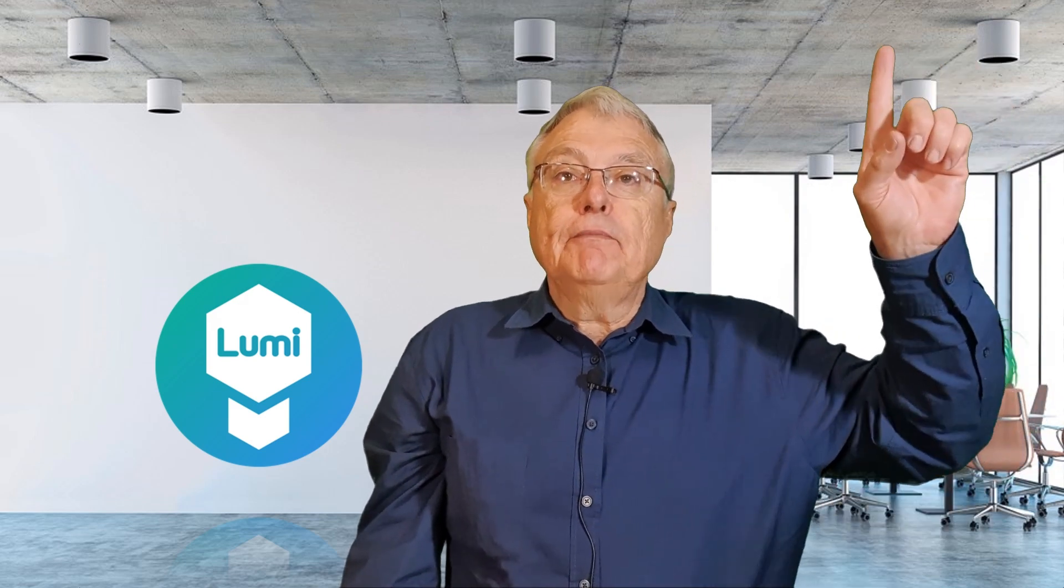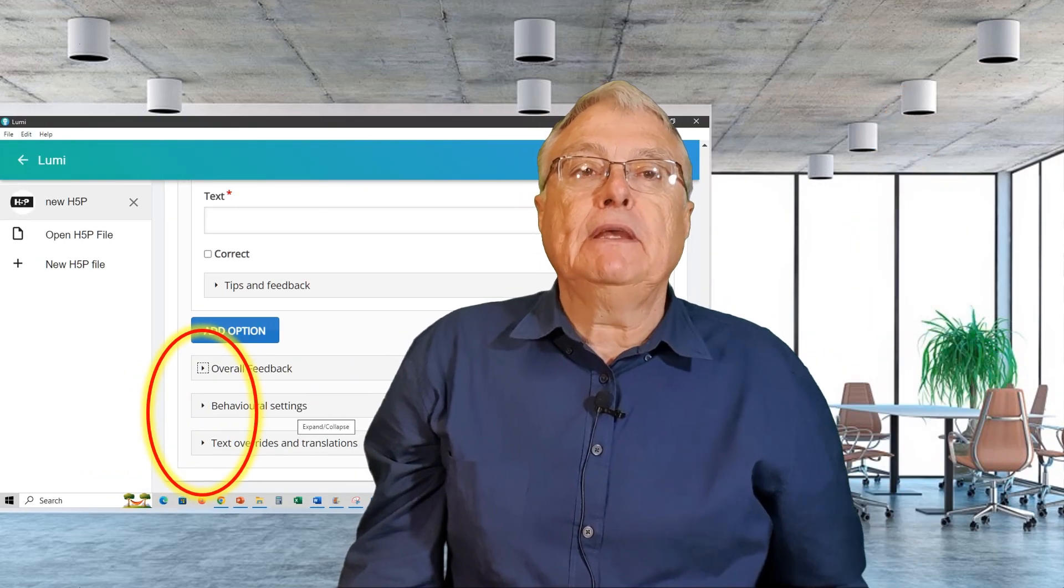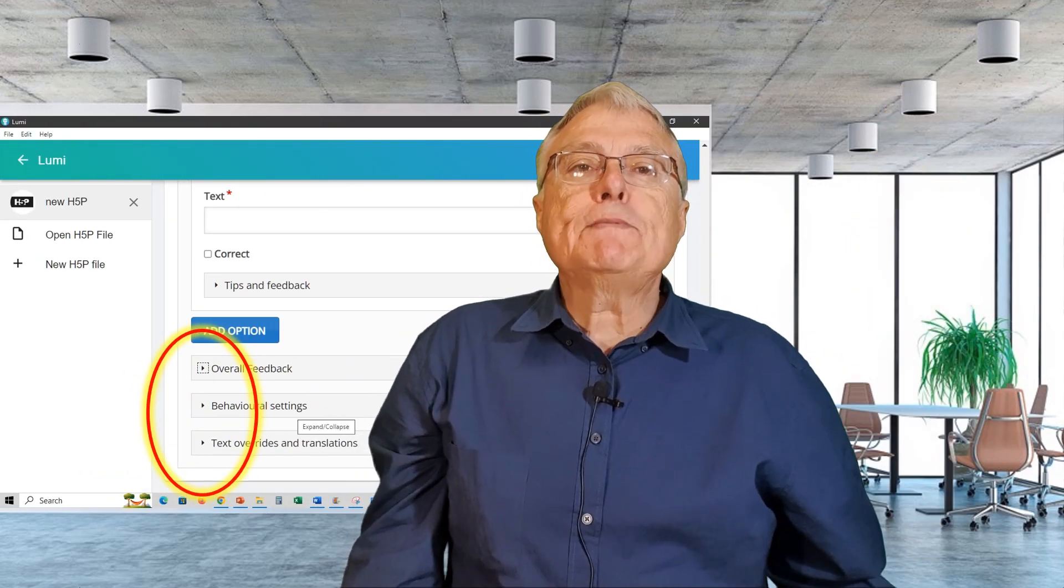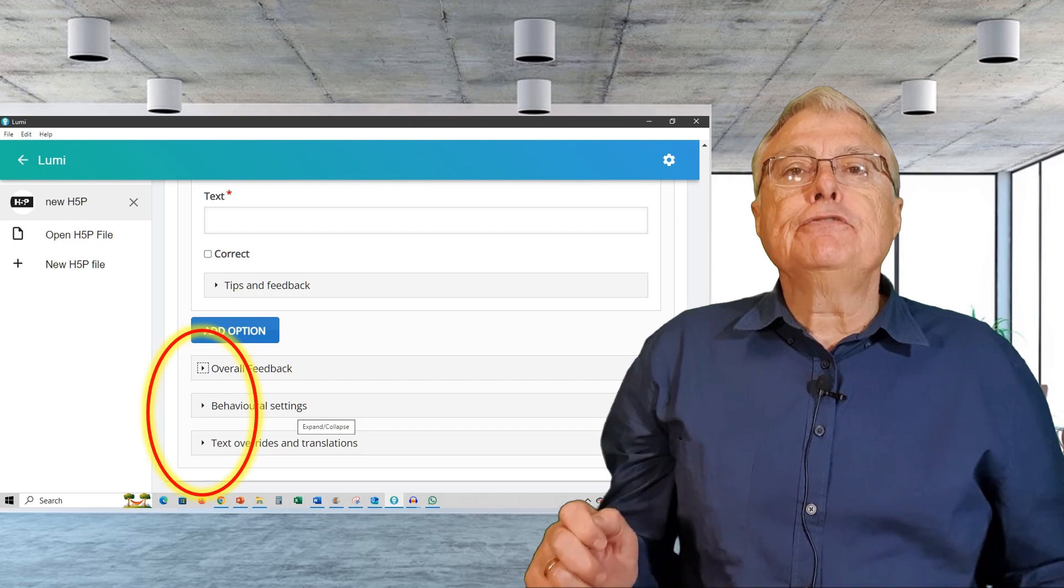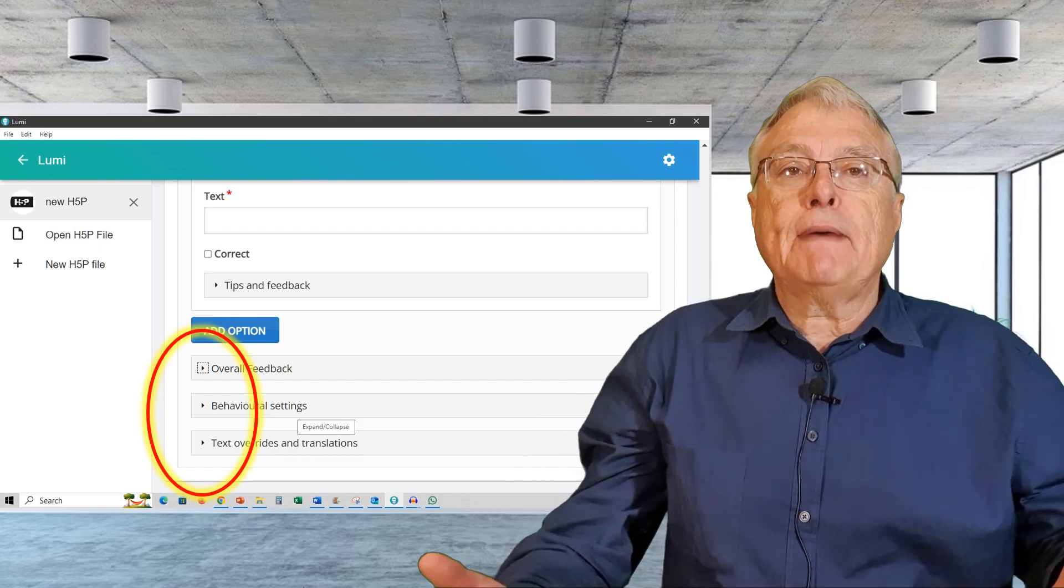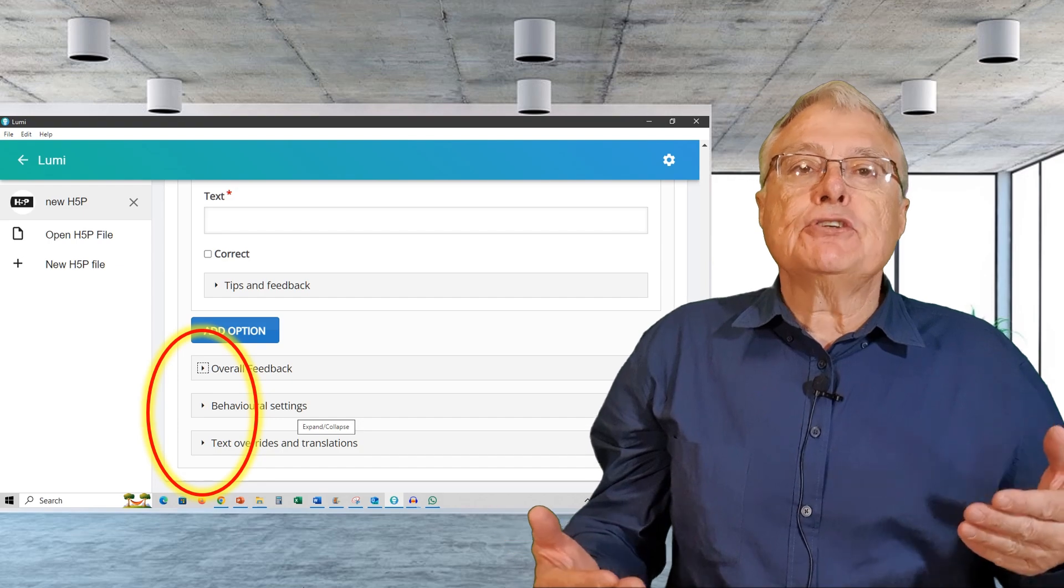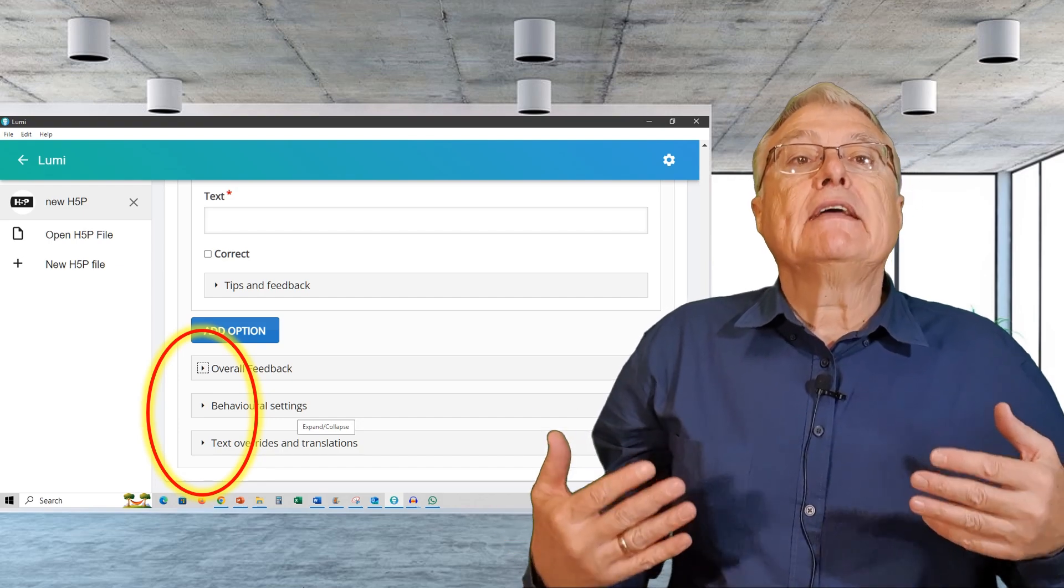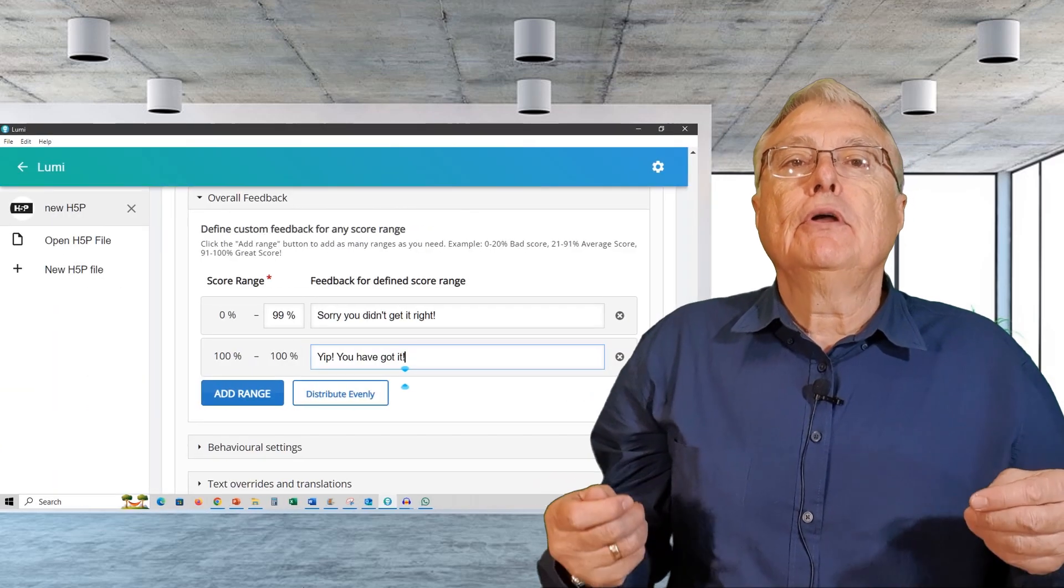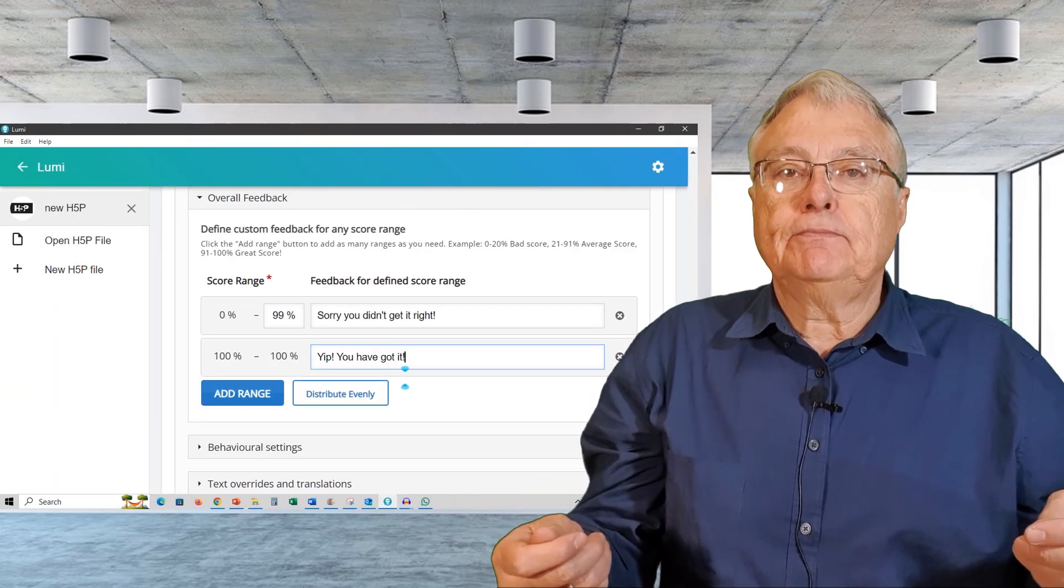Use tips appropriately so as not to give the answer away and provide feedback for both selected and non-selected alternatives. This video contains a section on formative assessments in H5P. Please look at it. Once my question is created, I have to choose what my overall feedback will be and what behavior settings should apply and what text overrides should apply.